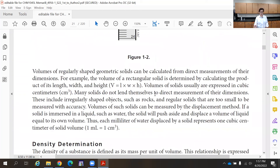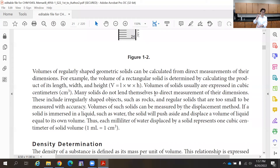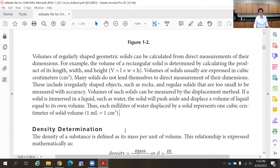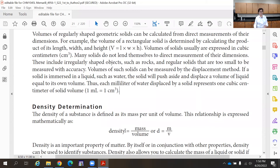If the solid does not have a regular shape, you use displacement. Place water in a graduated cylinder — enough so the object will be fully submerged. Place the solid object in; it displaces the water and the level rises. Record the initial and final volumes; the difference is the volume of the solid. Since liquid is read in milliliters but solids use cubic centimeters, use the conversion: 1 mL = 1 cm³.